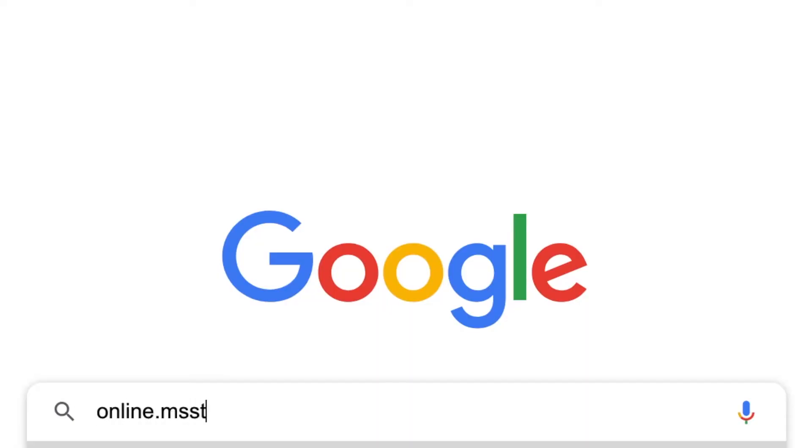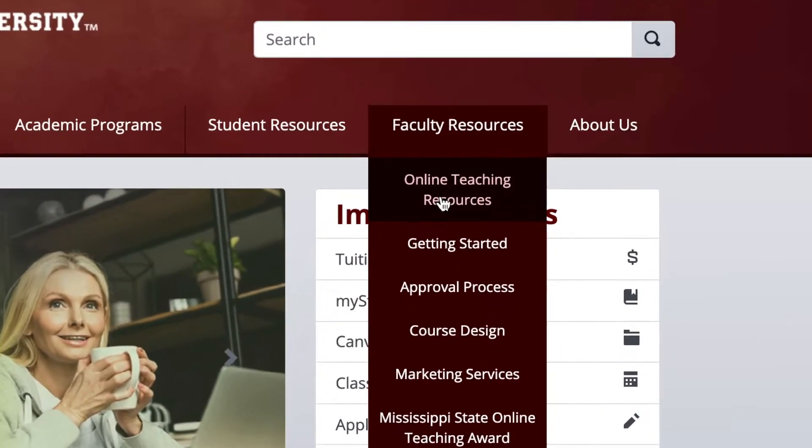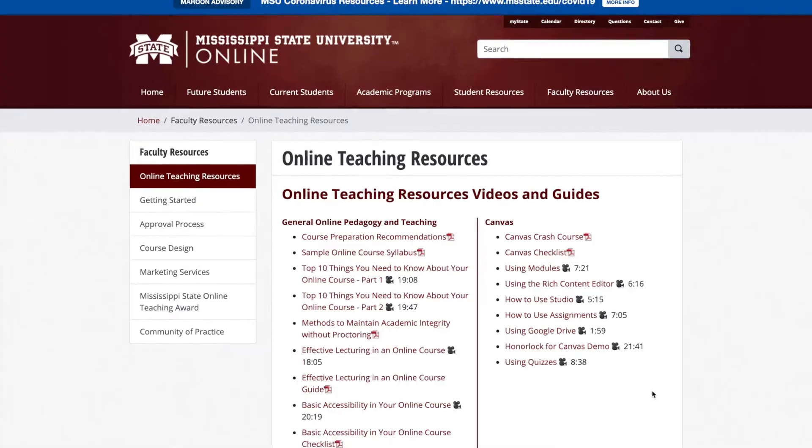Welcome back to the next training of our online video series about how you can improve your online lecture videos to improve student outcomes and student success. In this video we're going to summarize some of the things we talked about in our face-to-face or online WebEx training. You can find more resources online at onlinemstate.edu under our faculty resources tab.